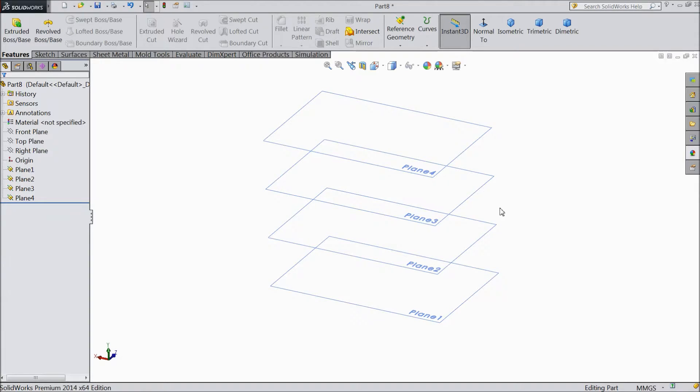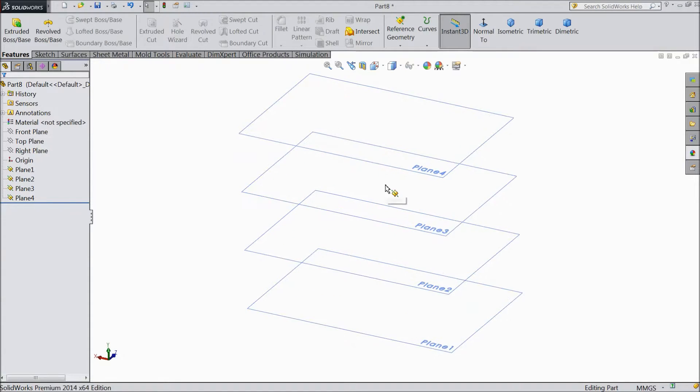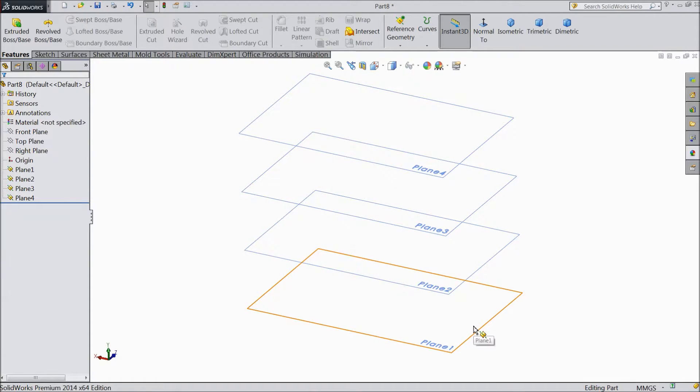Welcome back to CAD CAM tutorial. Today we are going to see what is Lofted Boss Base. In our last lecture we created or inserted these four planes. How to insert a plane we saw in our last lecture.